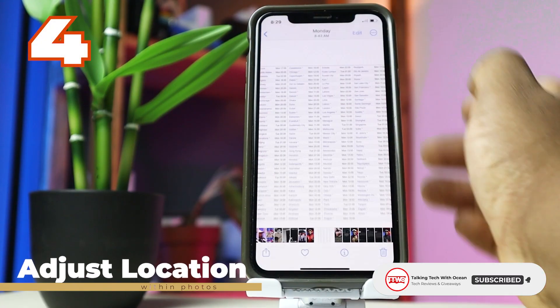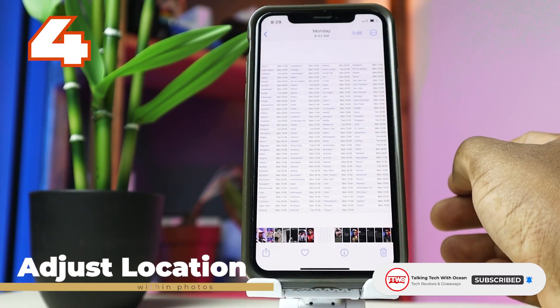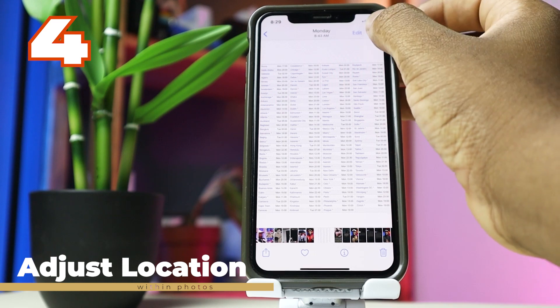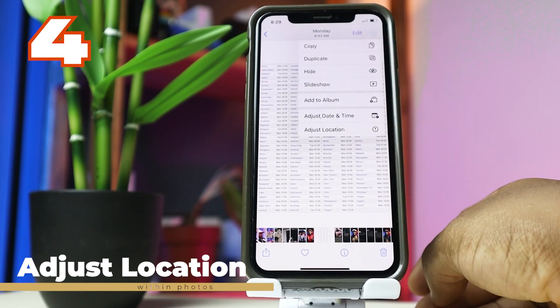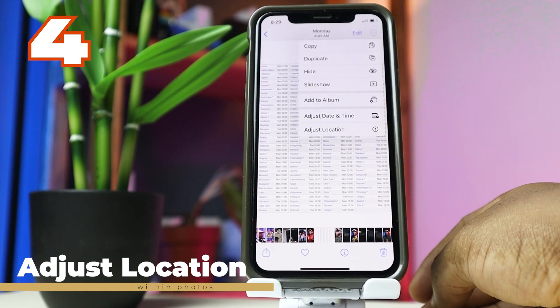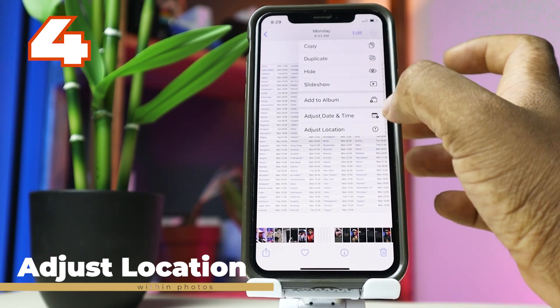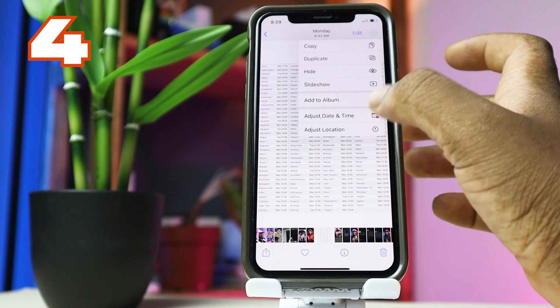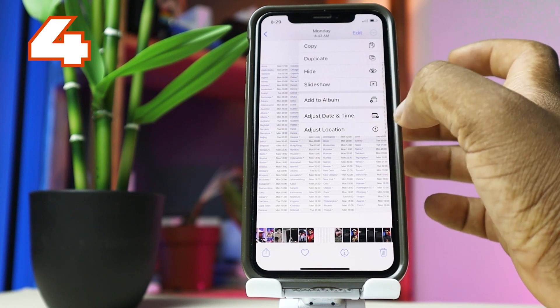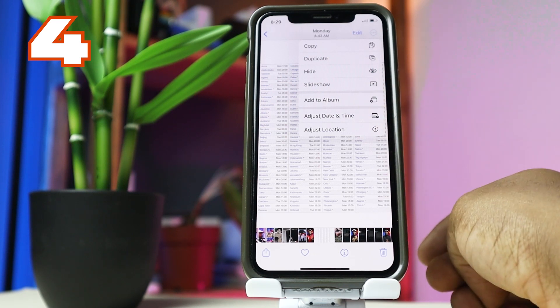There is now an Adjust Location setting within Pictures. To adjust the location, tap the picture, tap the three dots at the top right corner, and you will see the Adjust Location setting right there.